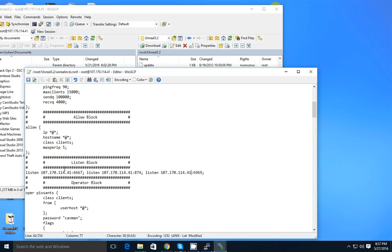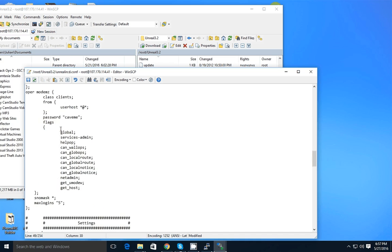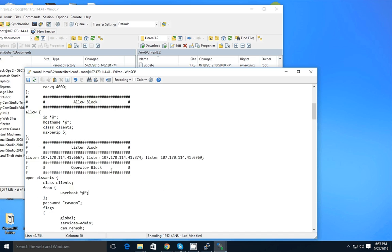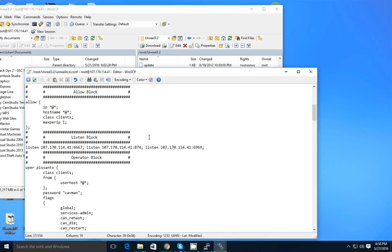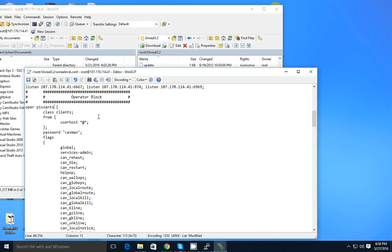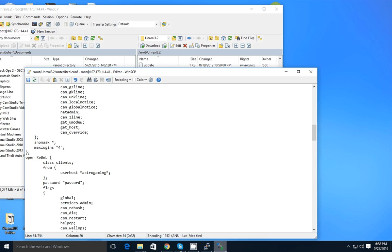Now change the operator block — this is the main operator and you can have as many logins as you want. Look for the config `maxperip` and set it to four. Change the operator credentials; I wouldn't recommend keeping the defaults — make it unique. For example, set the name to 'test' and the password to something of your own. Change all the other instances too.